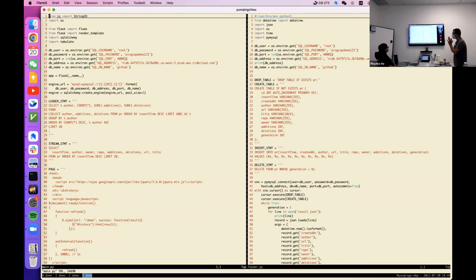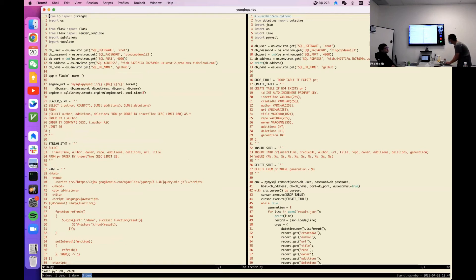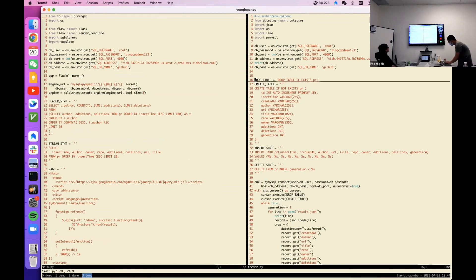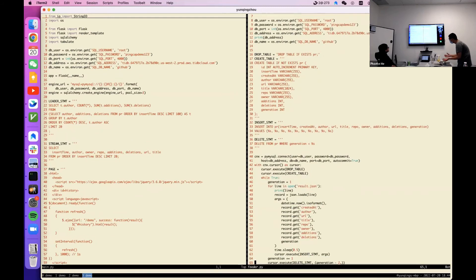This is the actual code. You can see we are connecting to TiDB using PyMySQL — basically a MySQL driver for Python. On the right is the insert part: we just create a table and insert. No magic at all. Just create table and insert.